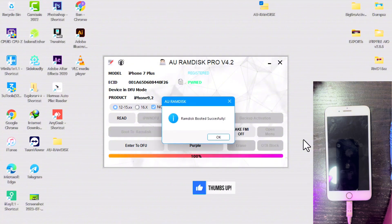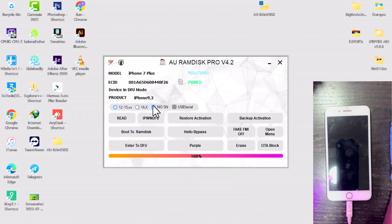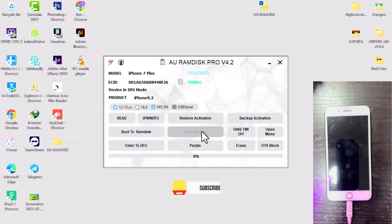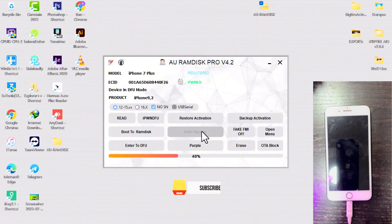All right, so the ramdisk booting is successful. What you need to do next is click on Hello Bypass. Before you do that, make sure the No SN option is ticked. If it's unticked, you have to do it again. Then just click on Bypass. It will take a few seconds to bypass your device.